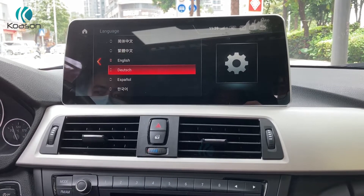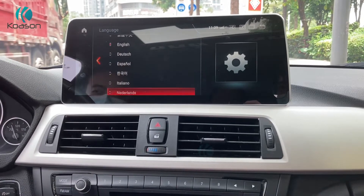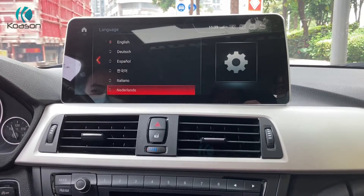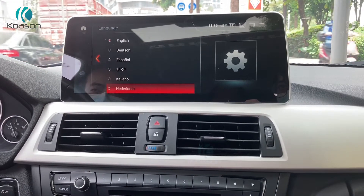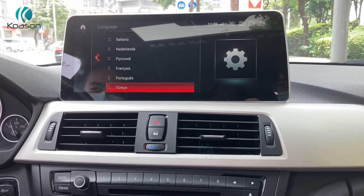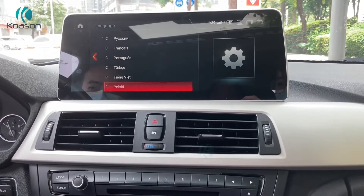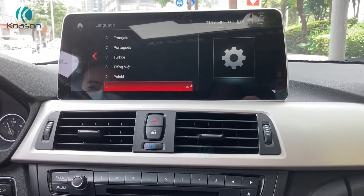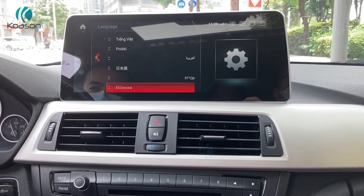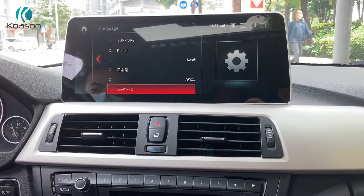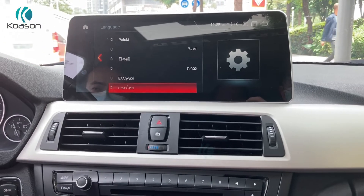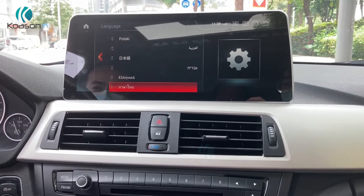It has many languages inside to choose from. It has English, German, Spanish, Italian, Netherlands, Portuguese, Japanese, and Israeli.